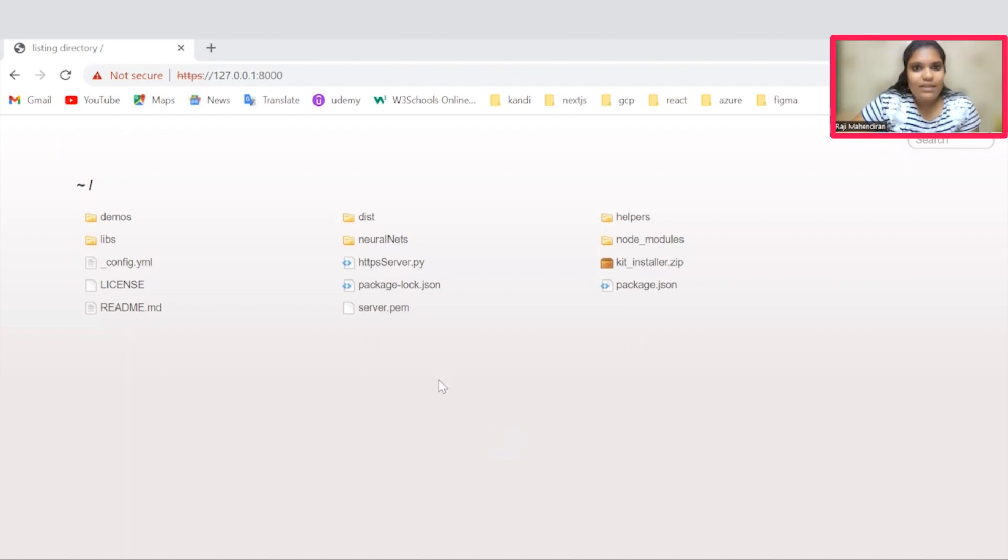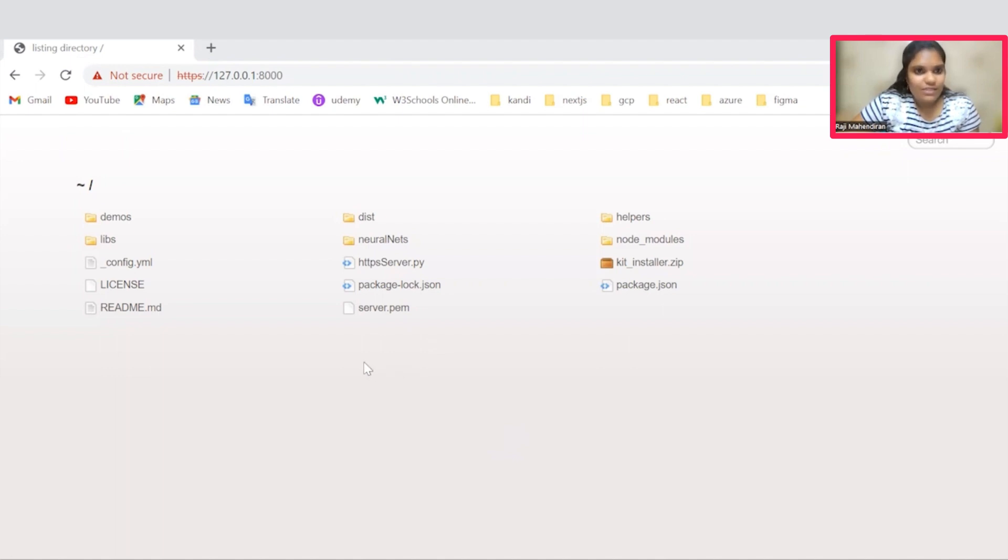Once the installation process gets completed successfully, you will need to start a server. The server will run on the respective port. Once the port gets started, you could see the page like this.